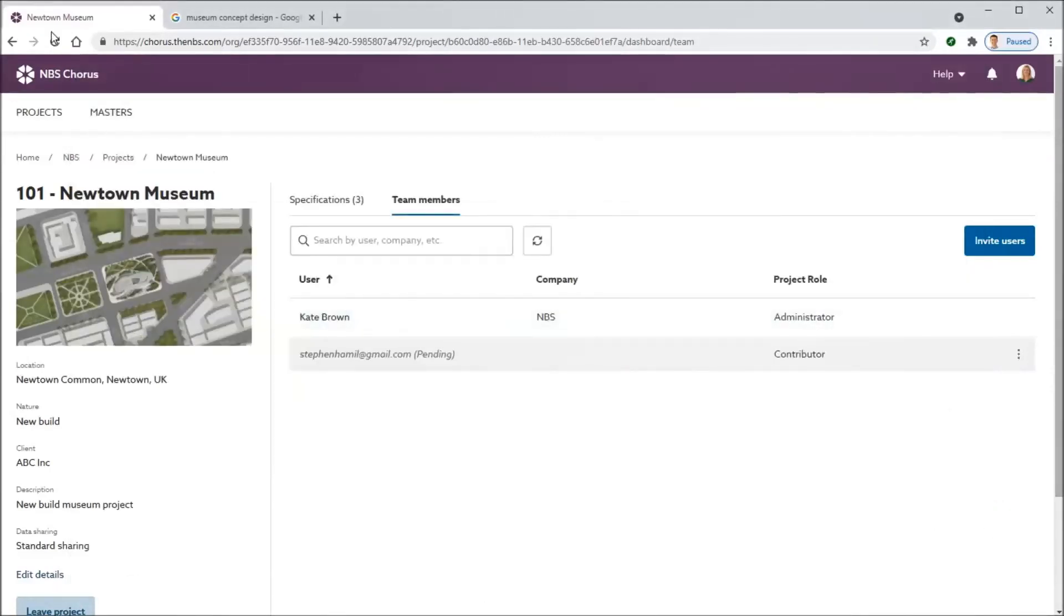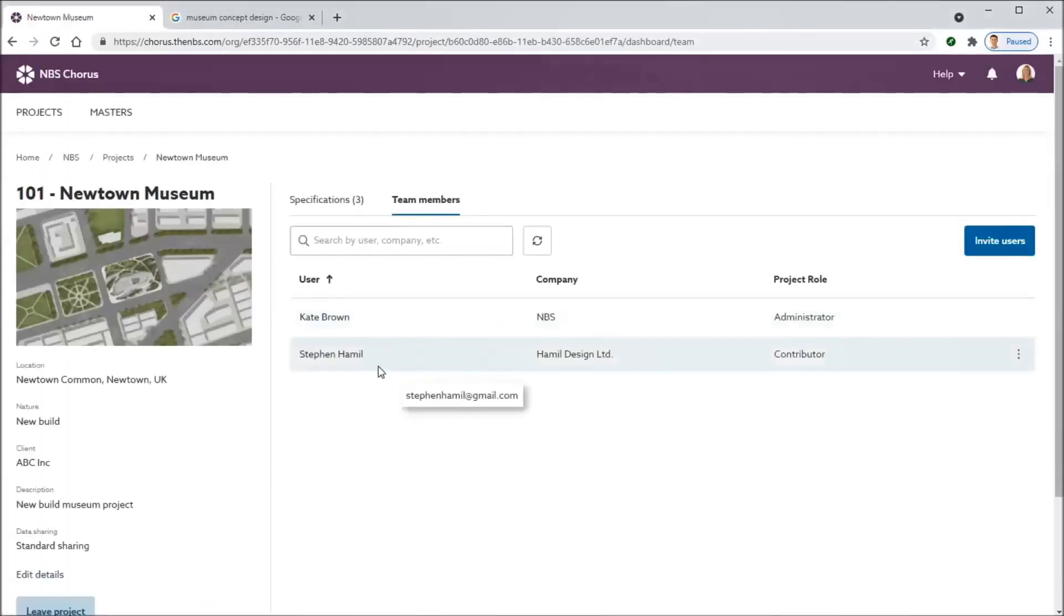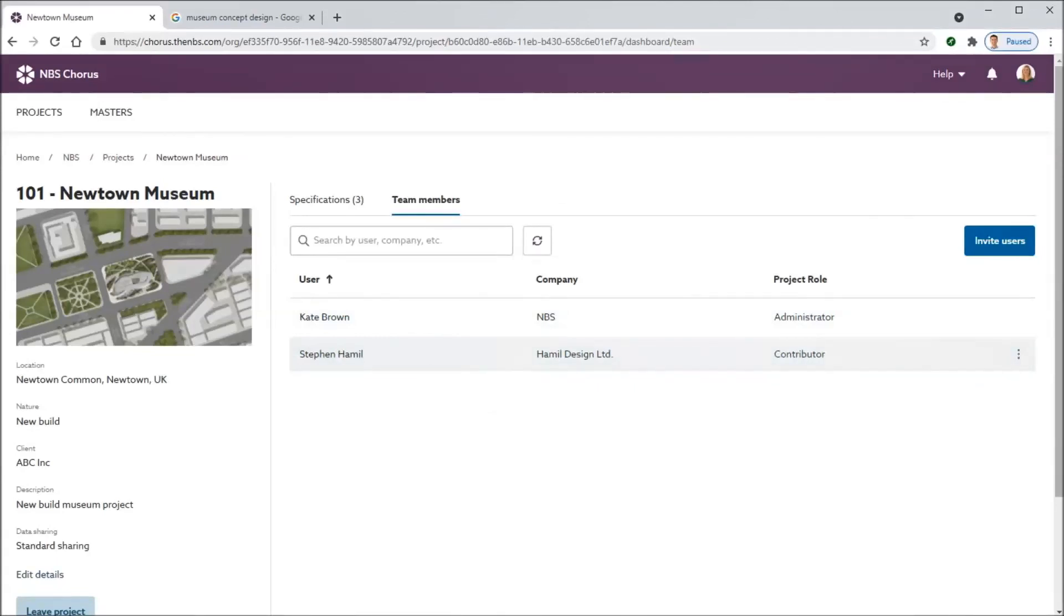Stephen can now work on the prelims with Kate, and when Kate's happy, she can remove Stephen's access. Stephen's part of the project now from a different organization, but working on the same project.